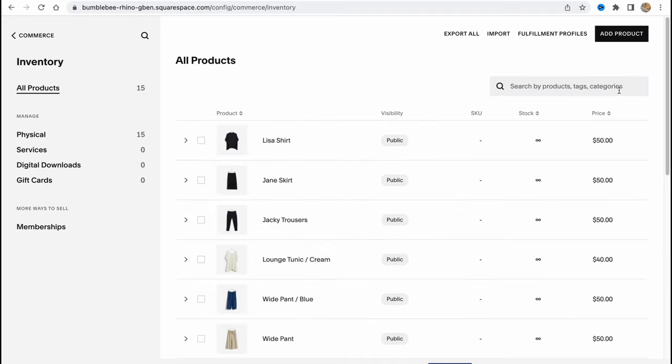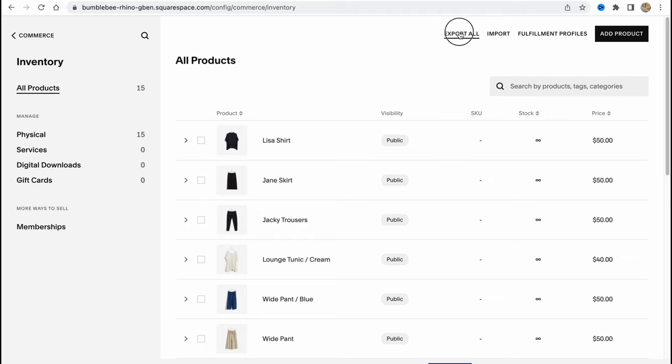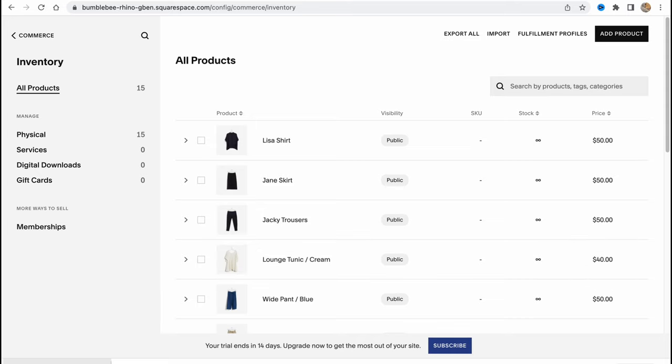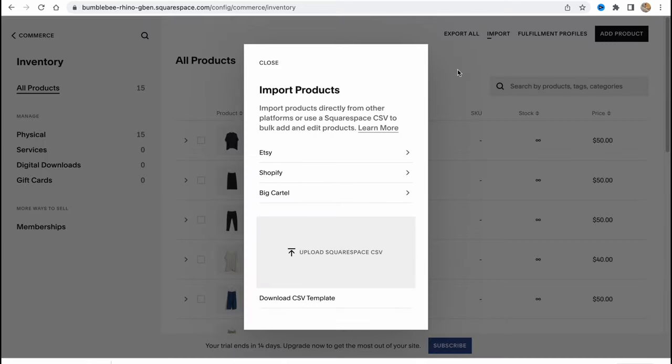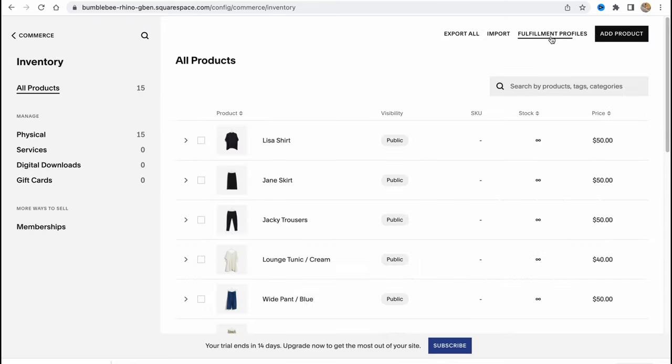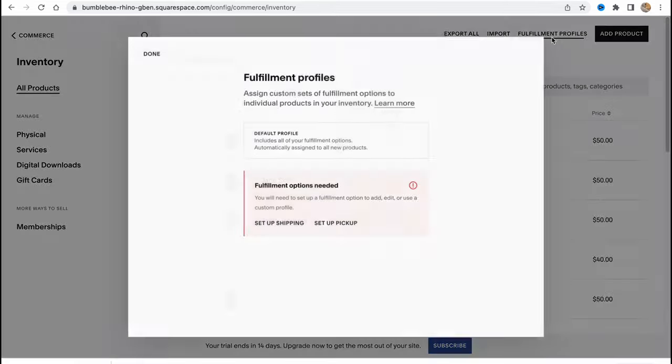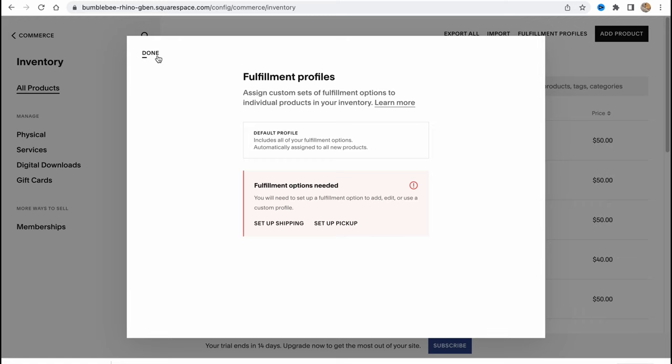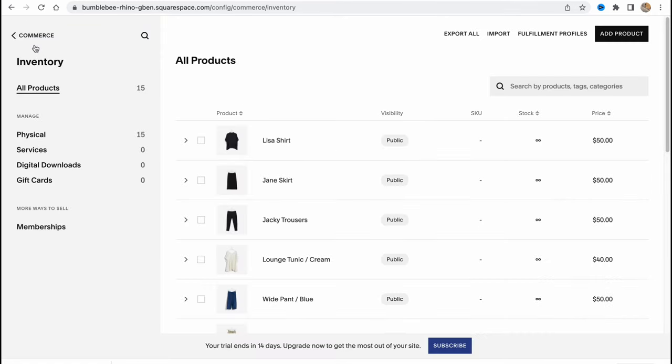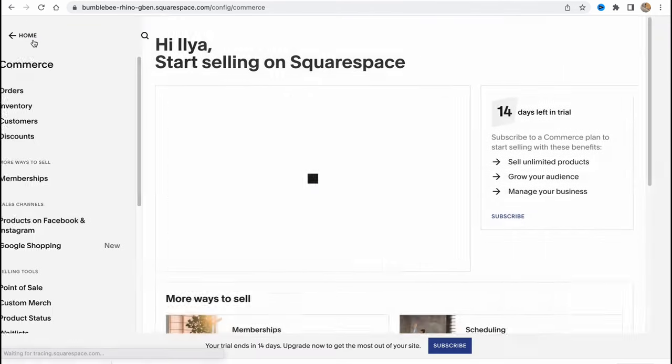If we go to inventory, in the left side there's an option to filter. We can switch between physical, services, digital downloads, and so on. We can search products in the search bar. We can export in CSV format. We can import from Etsy, Shopify, Big Cartel, or upload Squarespace CSV. We can also manage the fulfillment profiles.